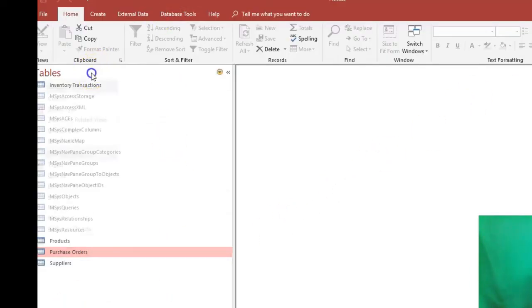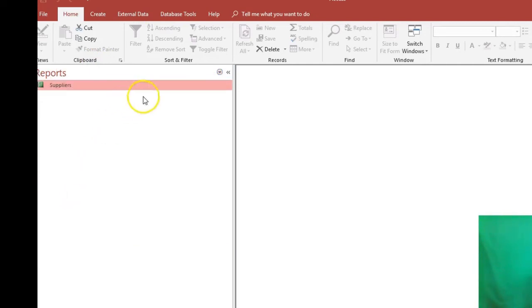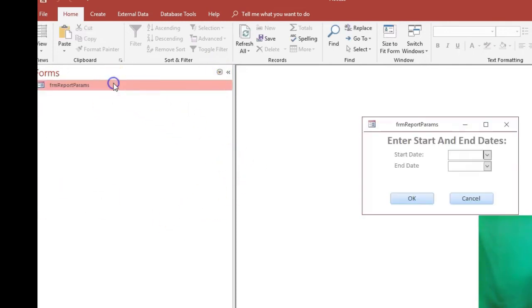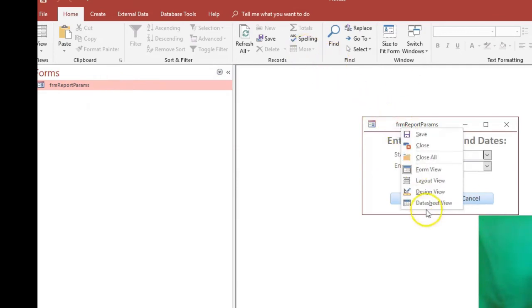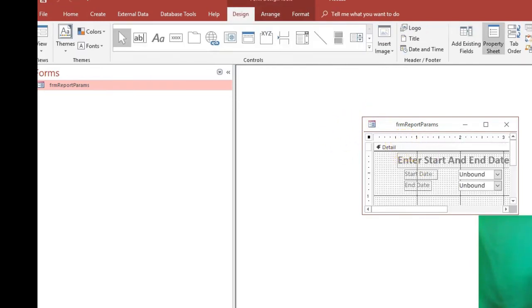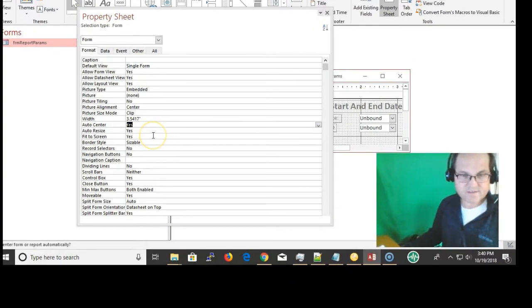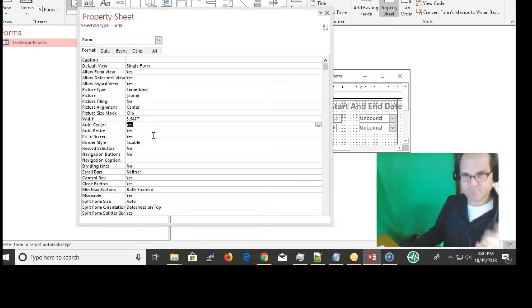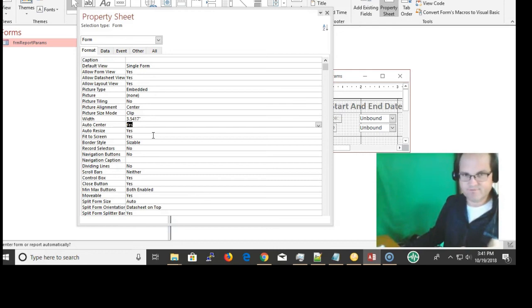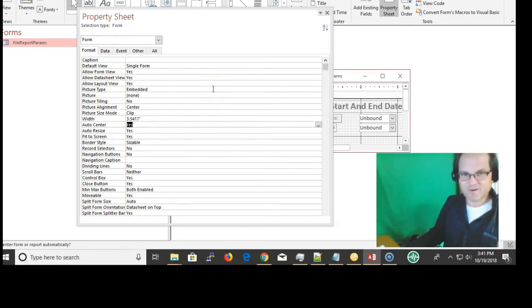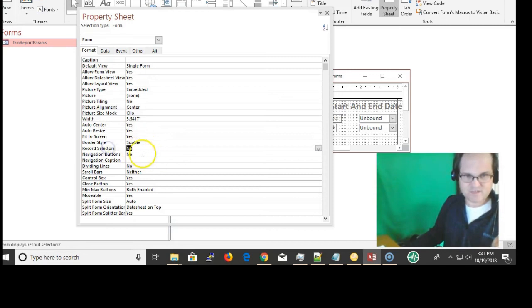I want to point out some of the properties for this. I'm going to design view. I wanted to show up on the screen. I've had these type of parameter boxes show up on some screen and I'm like it doesn't work - well it did but it showed up on the wrong screen. So I wanted to show up on the screen that the database is on - centered. I set this property auto center to yes, and then record selectors no, navigation buttons no, no scroll bars either.